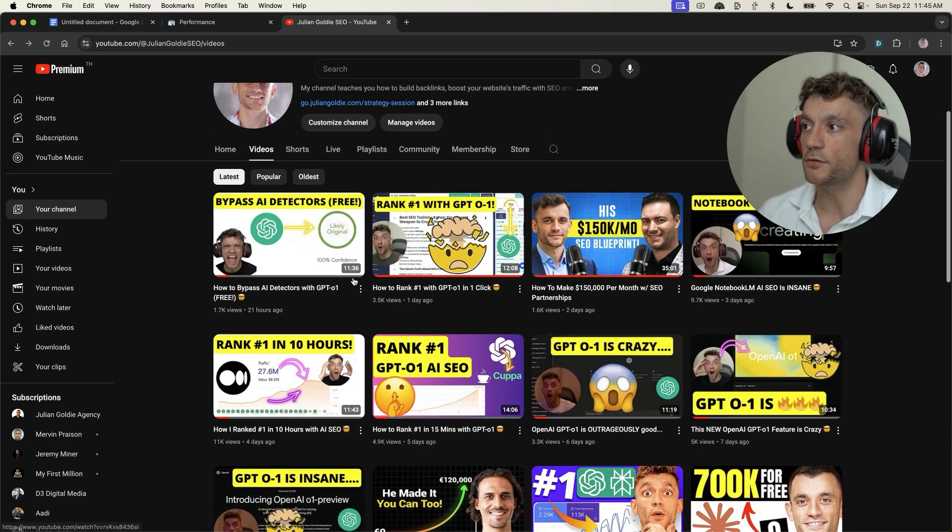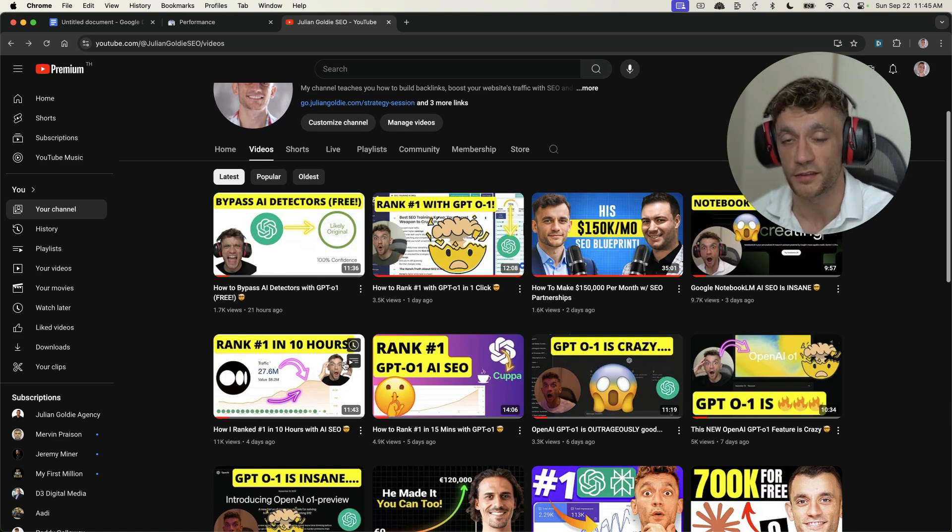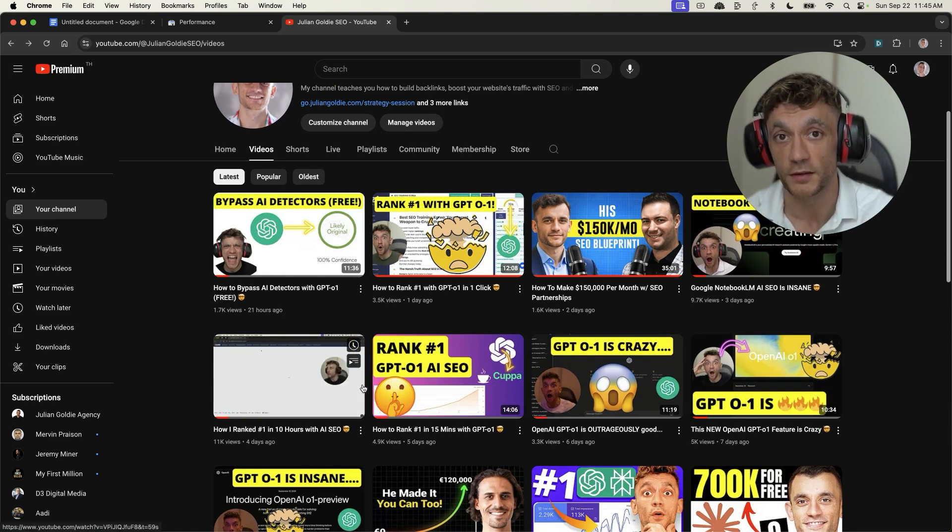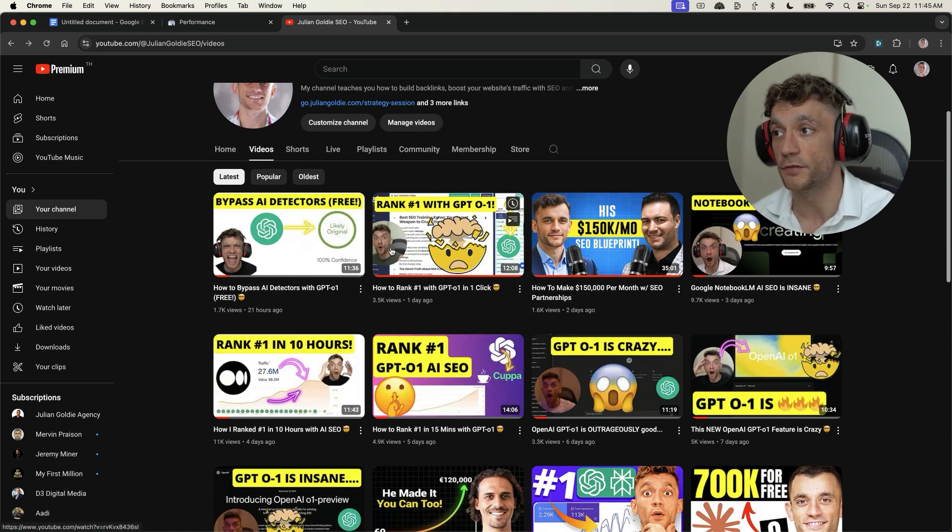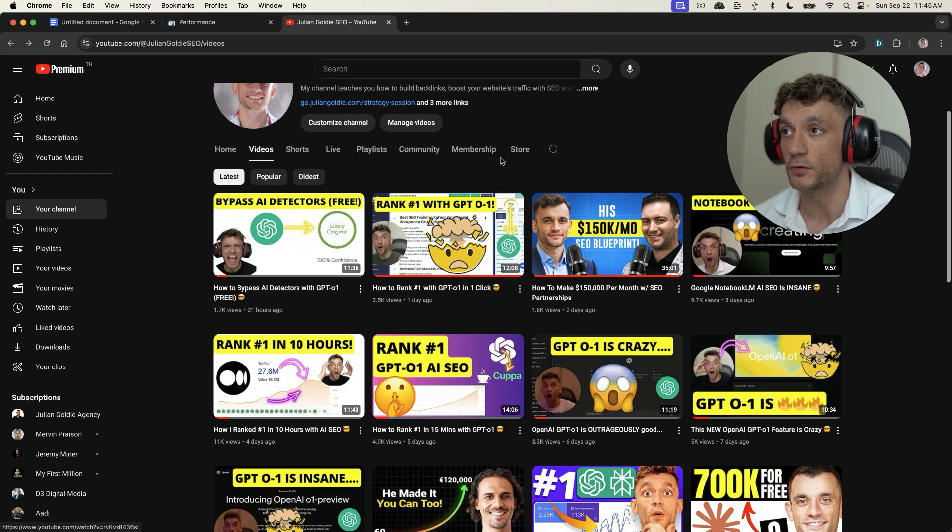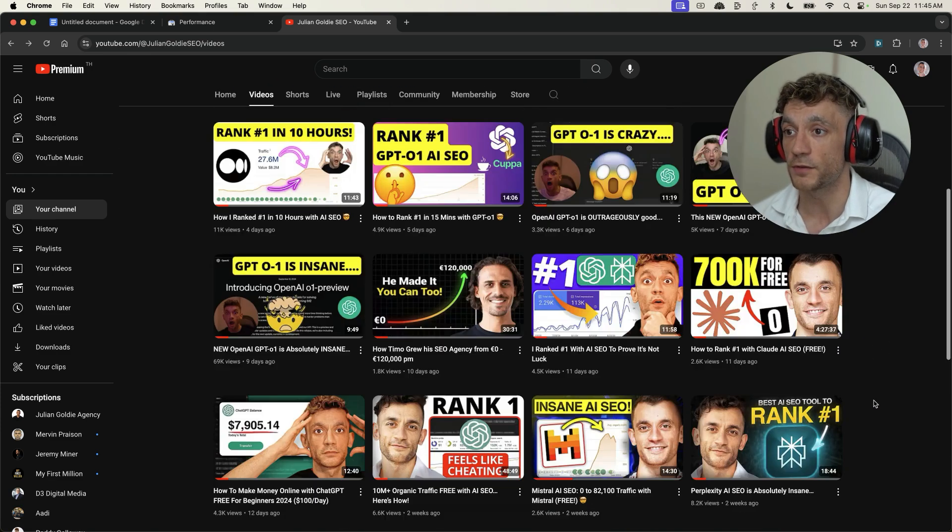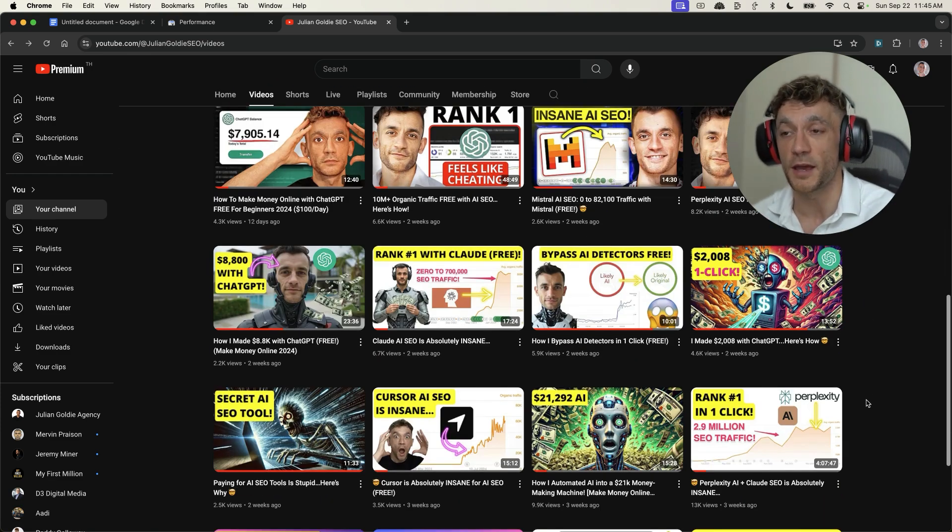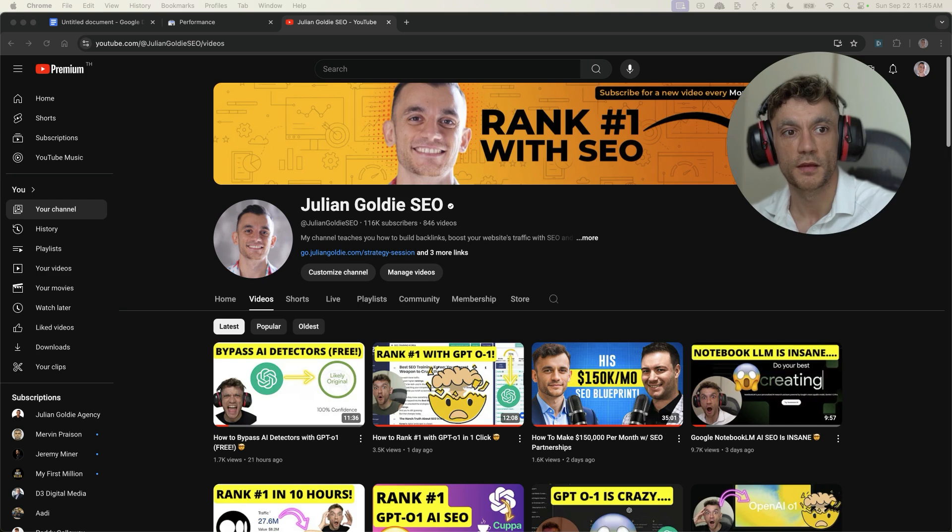Now, the secret here is that we actually just put the keyword inside the title description, keep the content relevant. That's it. You don't need any... And usually the best thing about YouTube's algorithm is usually the best content wins.